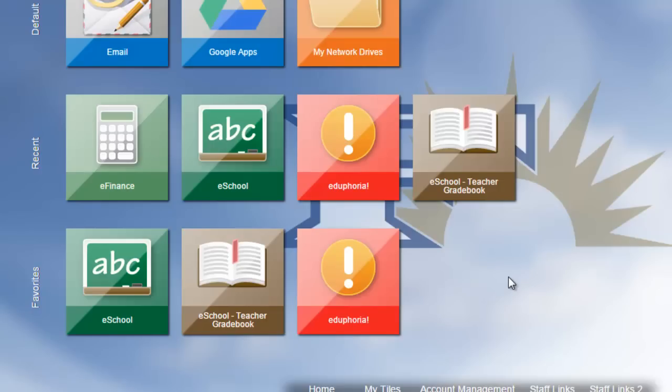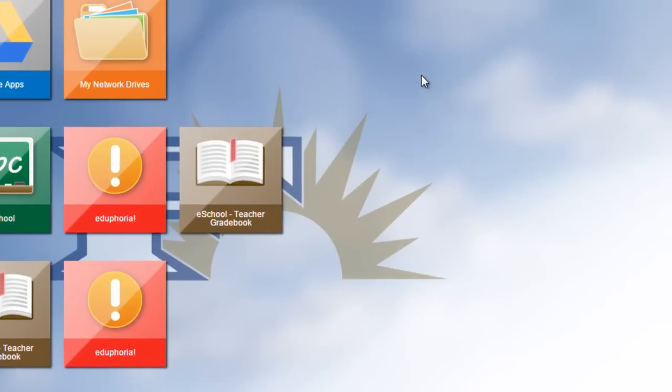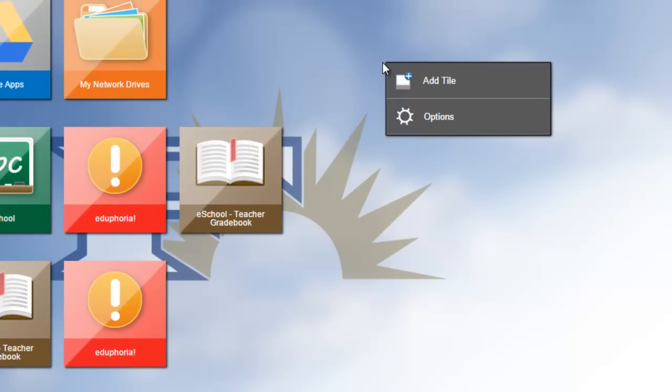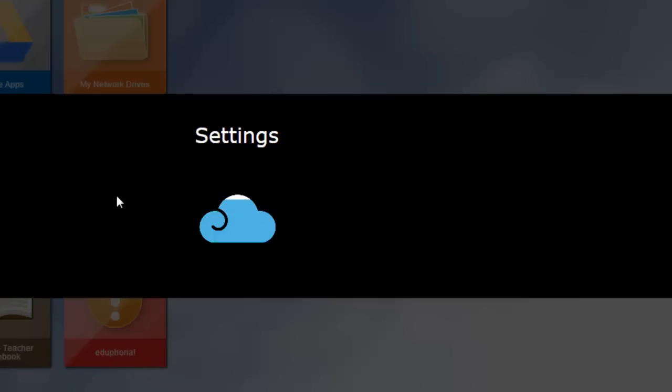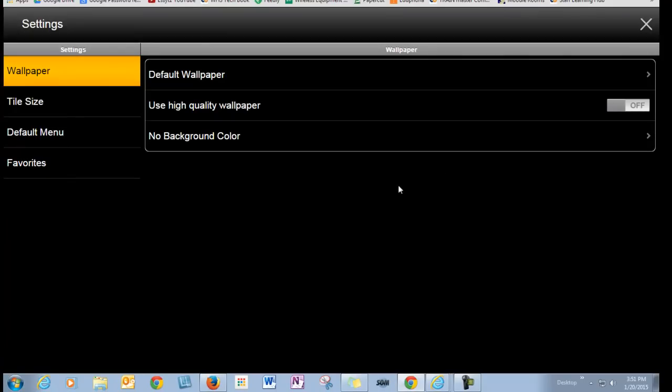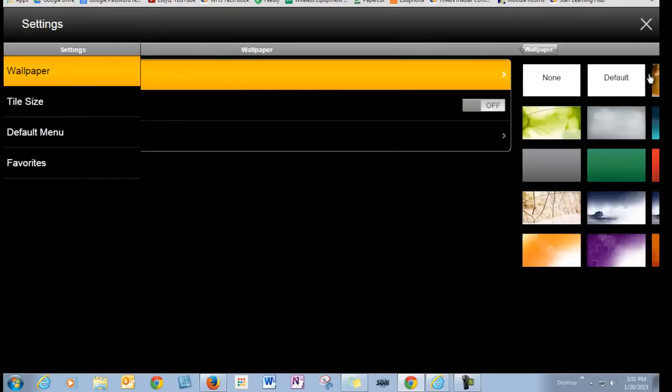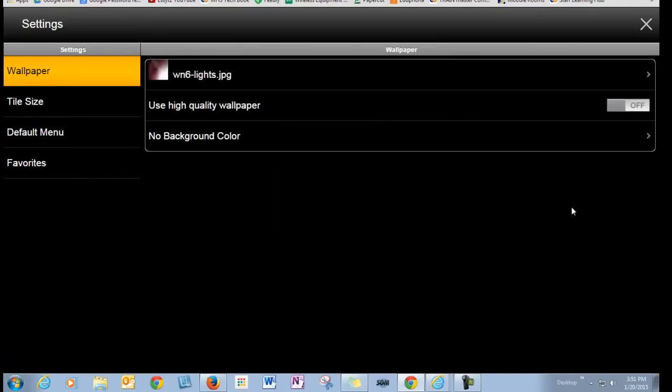The other thing that I want to show you is if you want to customize this a bit, come out here to the side. And let's go to Options. I'll come back to Add a Tile in a minute. And then I'm going to go to Settings. Now, I can change the wallpaper. Everybody loves to personalize, so I think I'll pick something pink. And I can even do a background color.